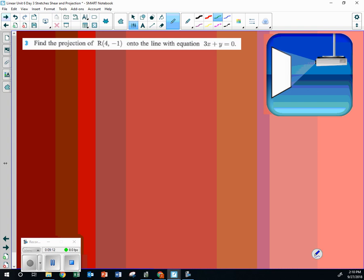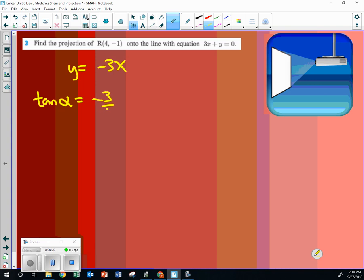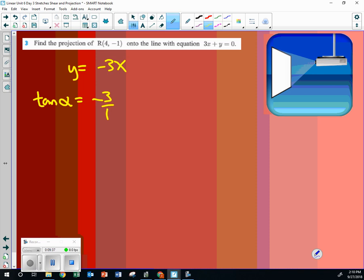So going back to that problem you asked about, number three, it says find the projection of four, negative one, onto the line. First thing that you want to do is you go, y is equal to negative three x. So what's the tangent of theta equal to? Negative three over one.